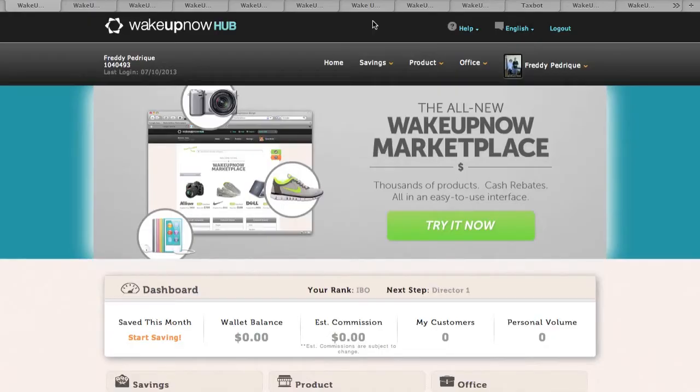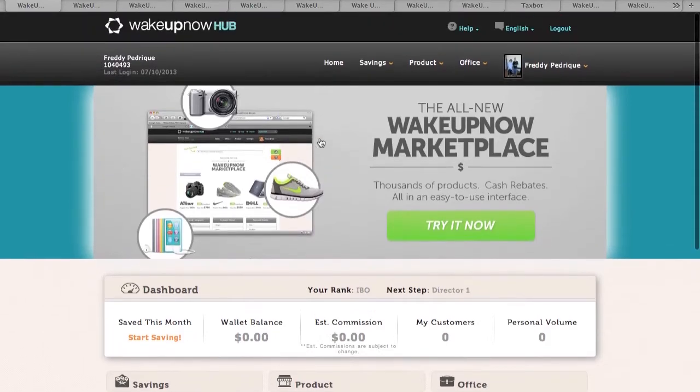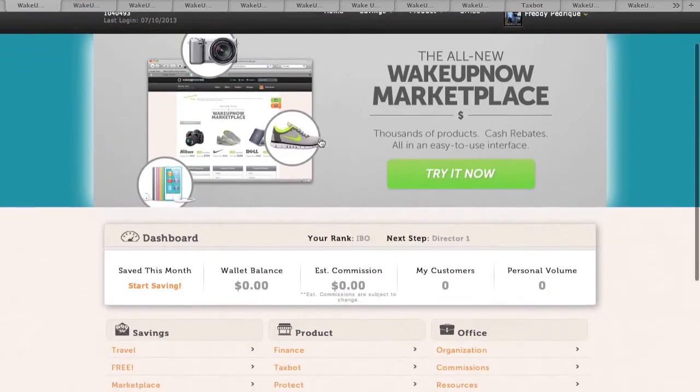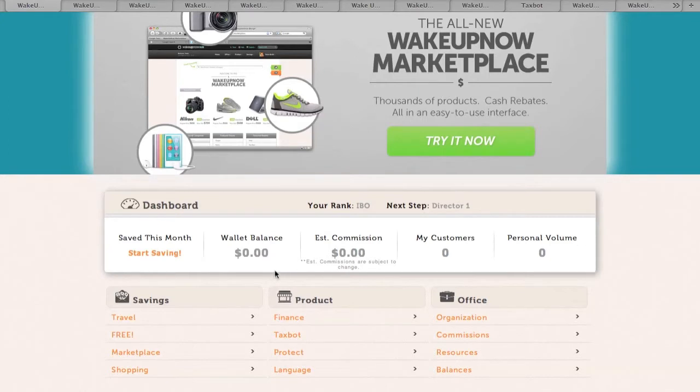Alright guys, so when you guys sign on to your Wake Up Now Hub this is what it's going to look like. This is your back office, this is where you're going to pretty much run your business through. As you see your dashboard here, I just signed up so this is what yours is going to look like as soon as you sign up.